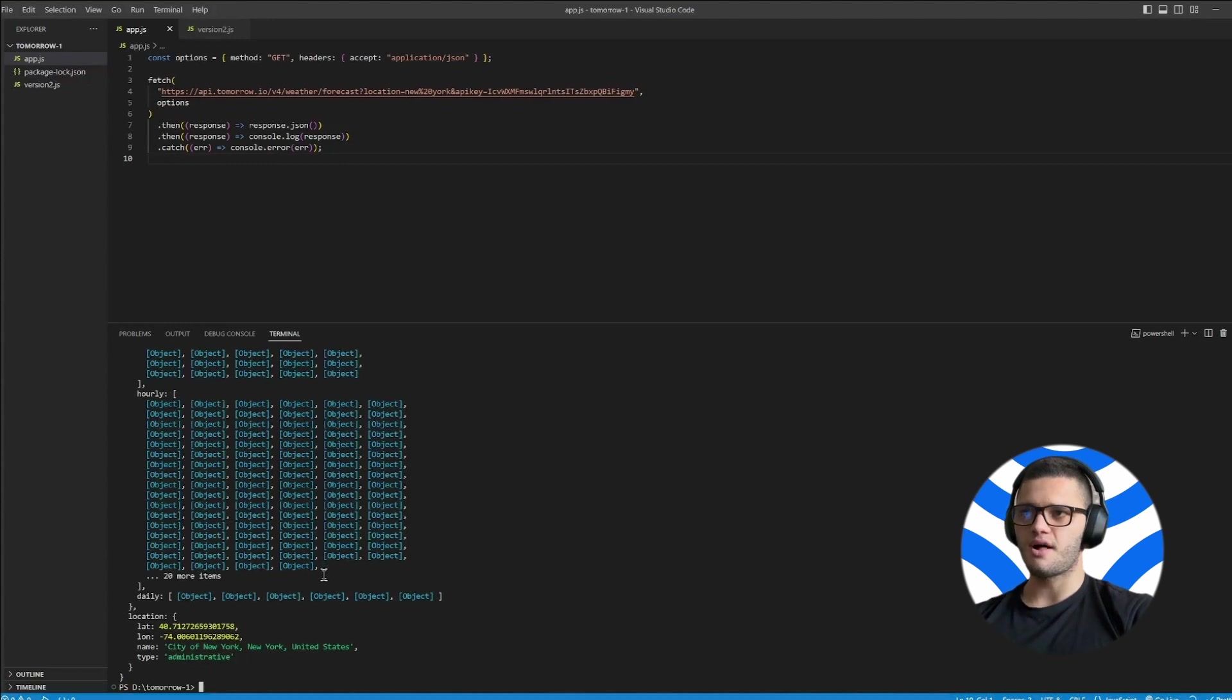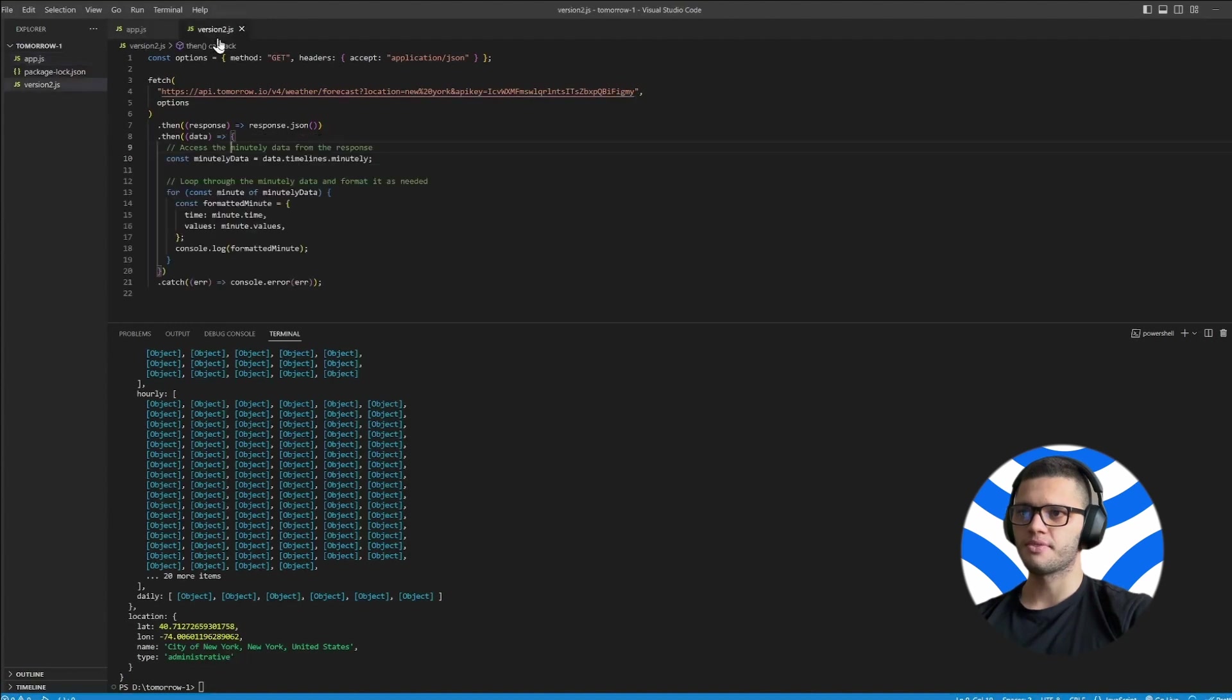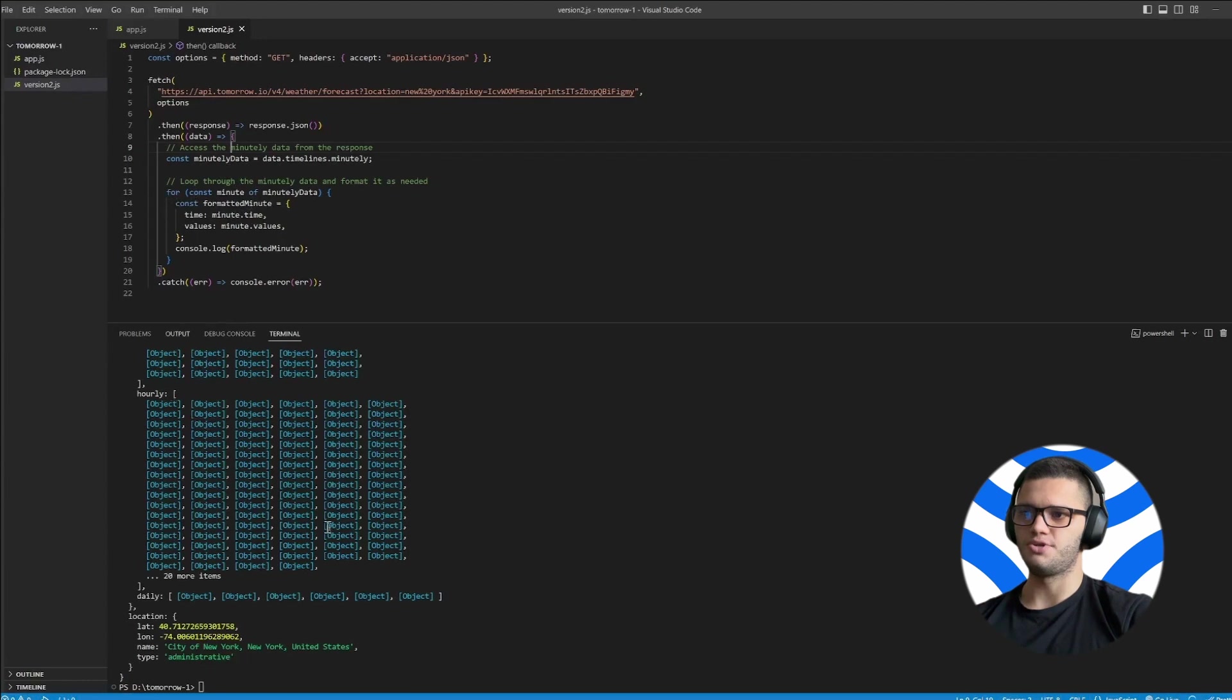To print out the values behind the objects, I recommend doing something like this where we destructure and loop through the objects provided in the response.